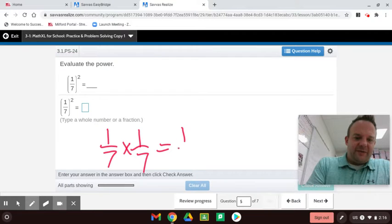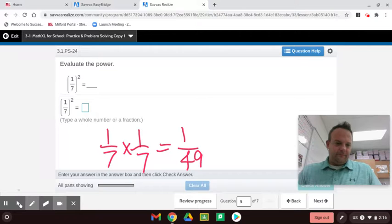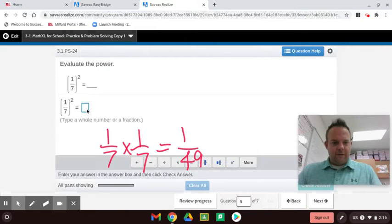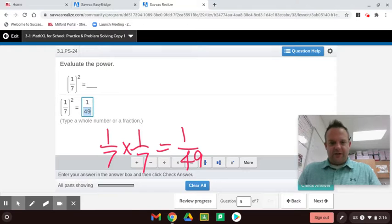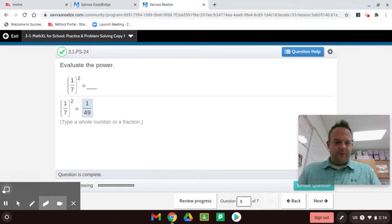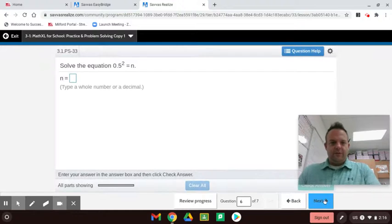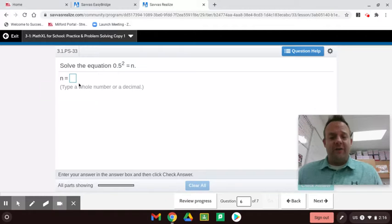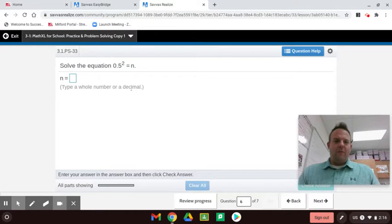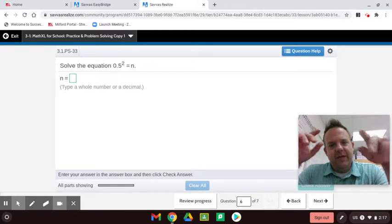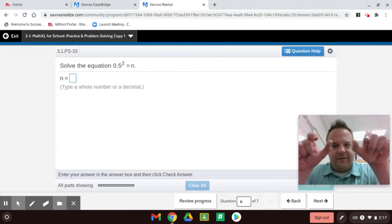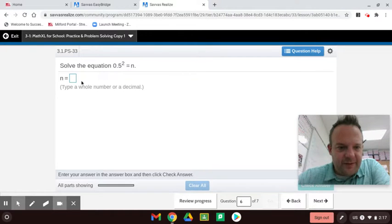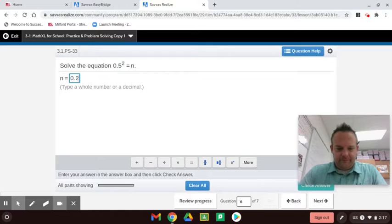This is (1/7) cubed — one-seventh times one-seventh times one-seventh, not one-seventh times two. One times one times one is 1, and seven times seven times seven is 343, so the answer is 1/343. Next, 0.5 squared: five times five is 25, and with two decimal places the answer is 0.25, twenty-five hundredths. The equation gives us n = 0.25.